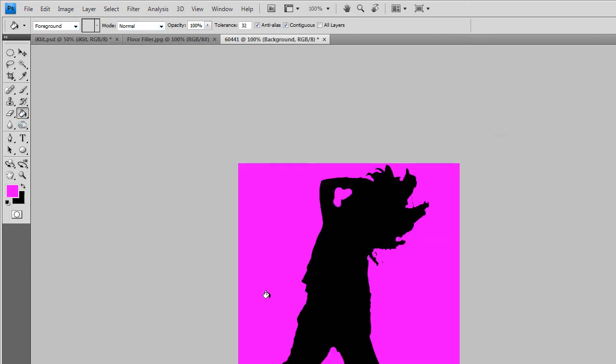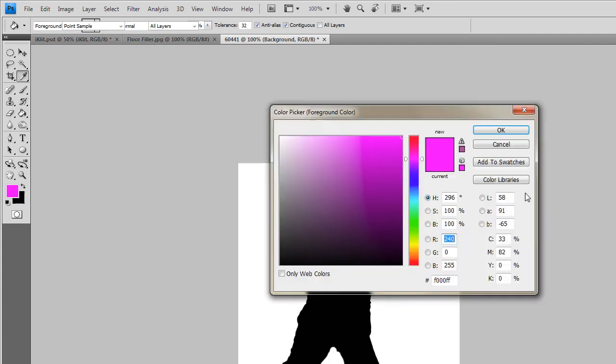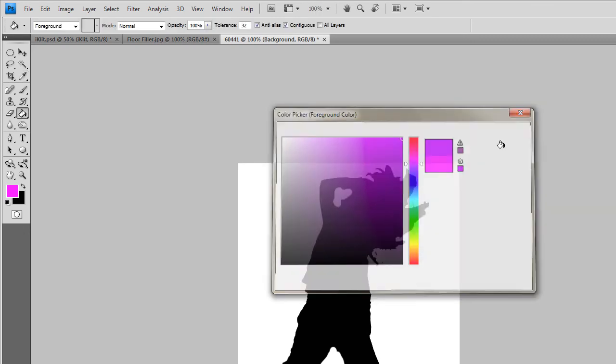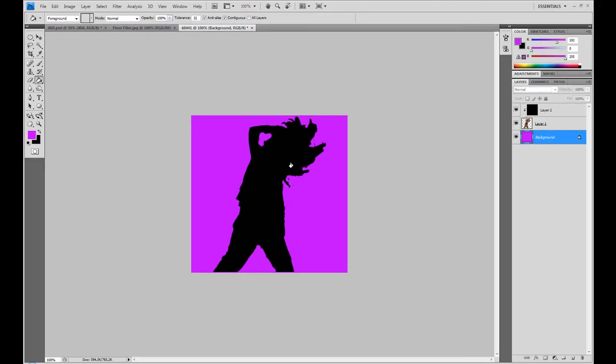And there we go. It's a bit too shiny, so you could just experiment with those colors until you get the right one. Whenever you get the right one, that's good.